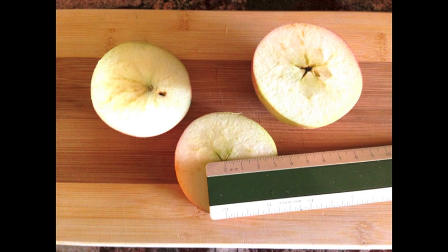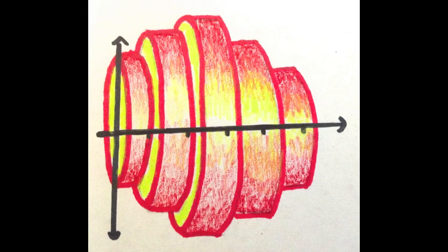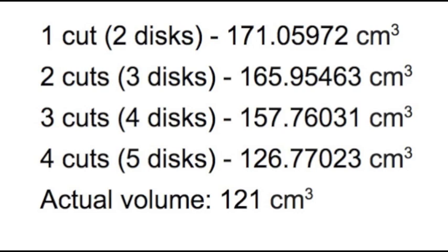With two cuts, you now have two different radii. Here is a conceptual drawing of an apple as approximated by cylindrical disks. In the end, the approximate volumes we got were as follows. The approximations nicely approach the true volume of 121 cubic centimeters.